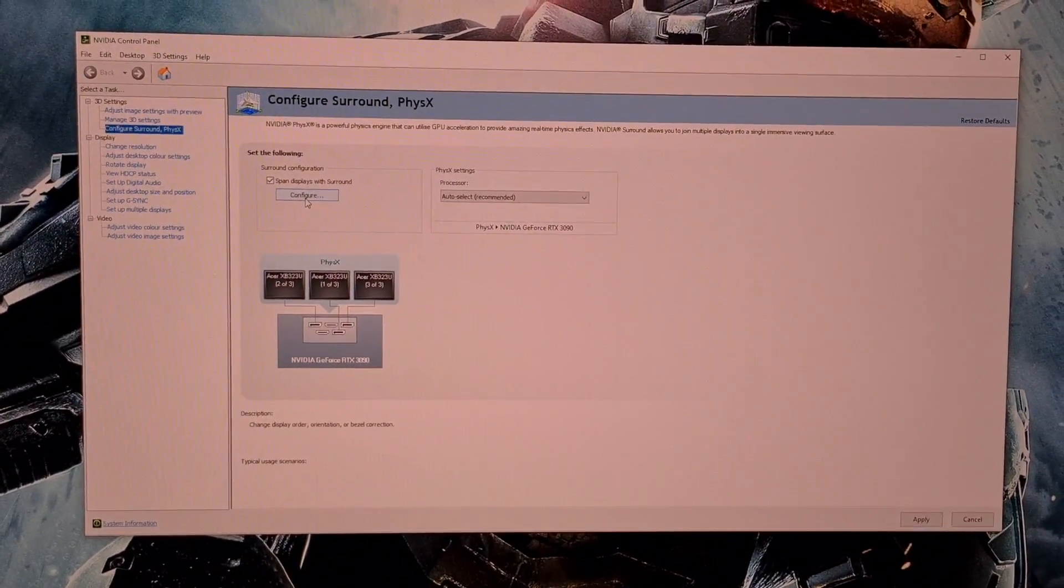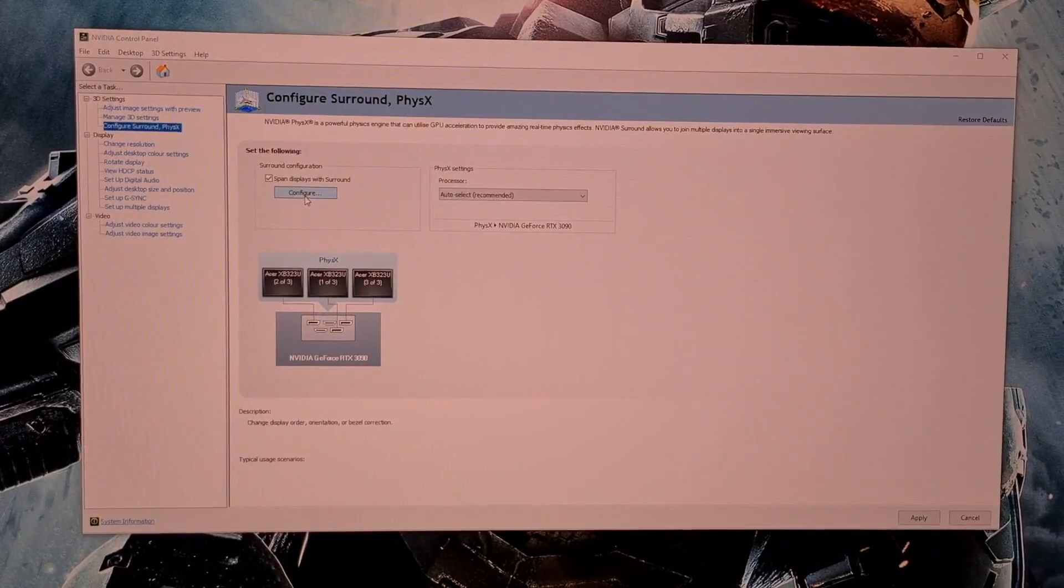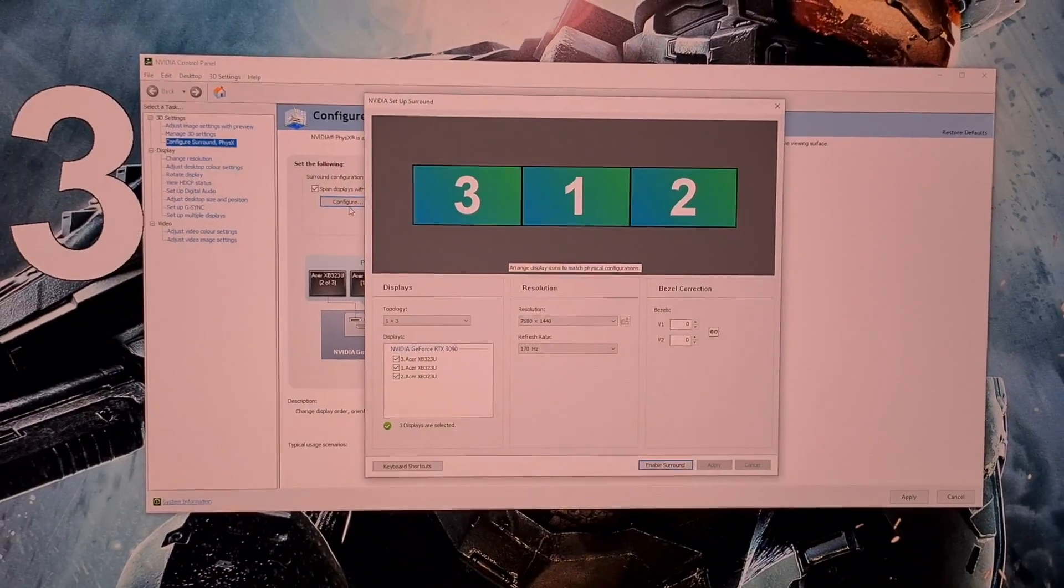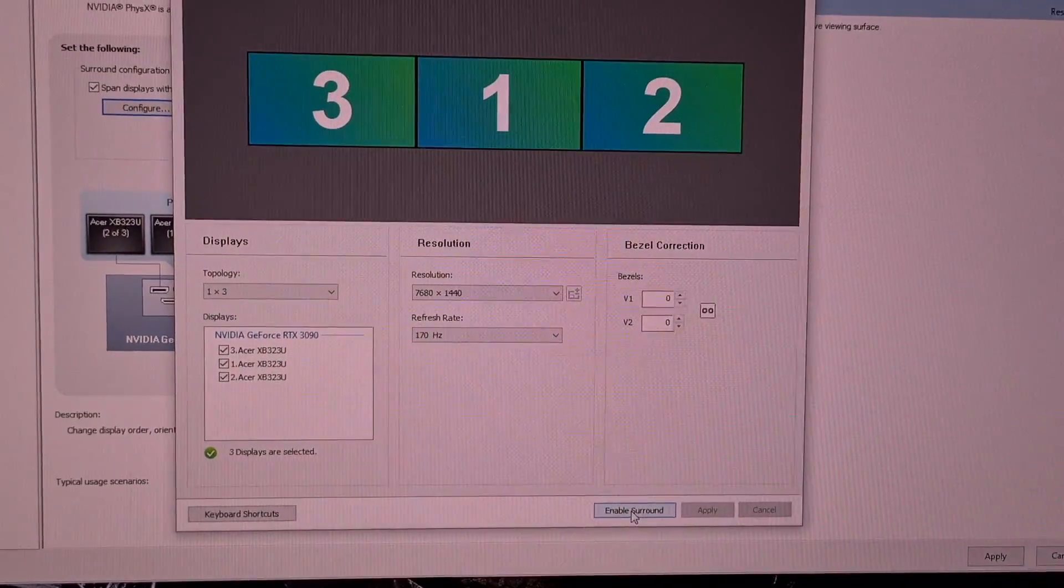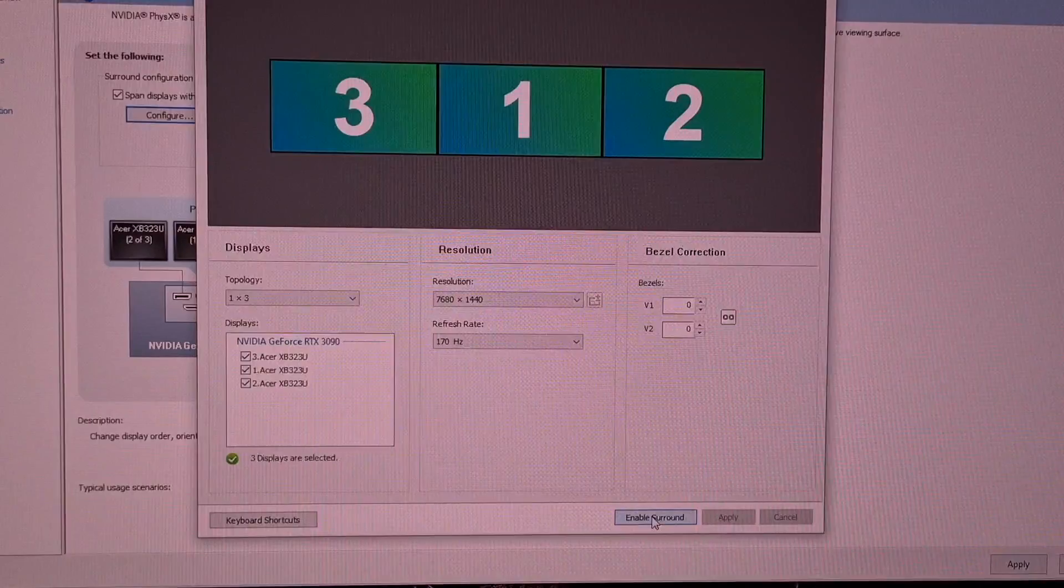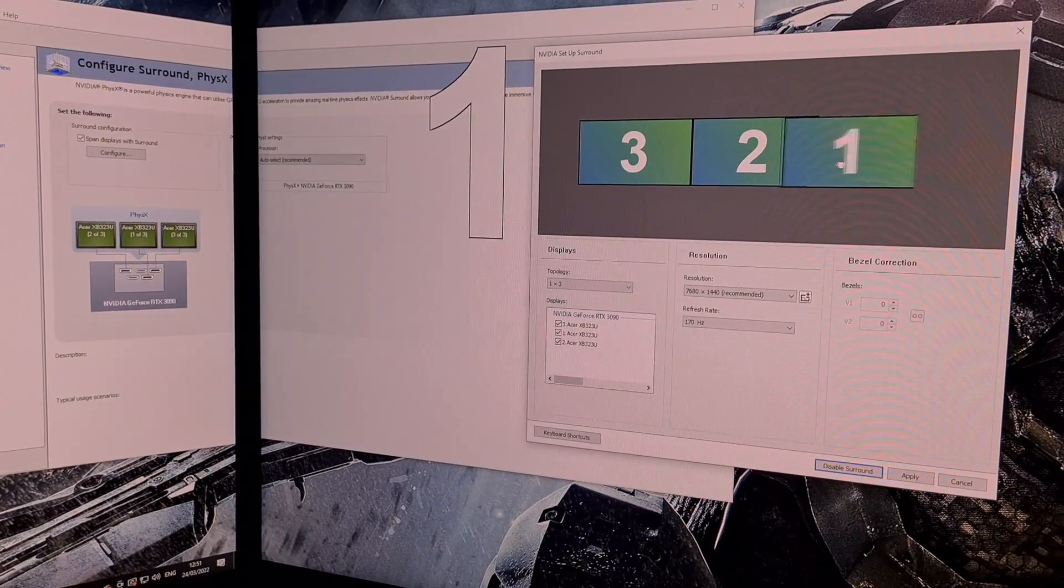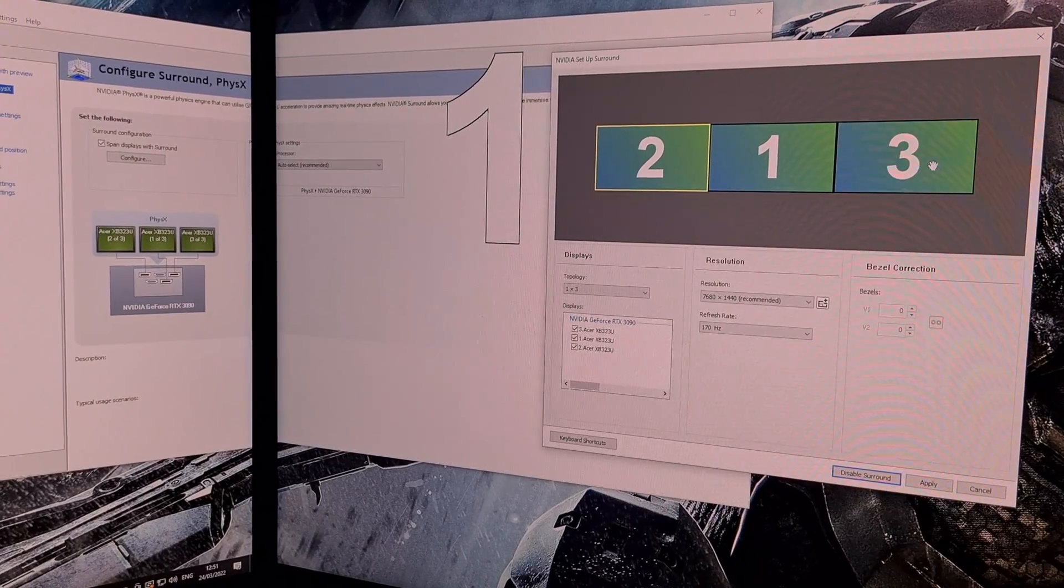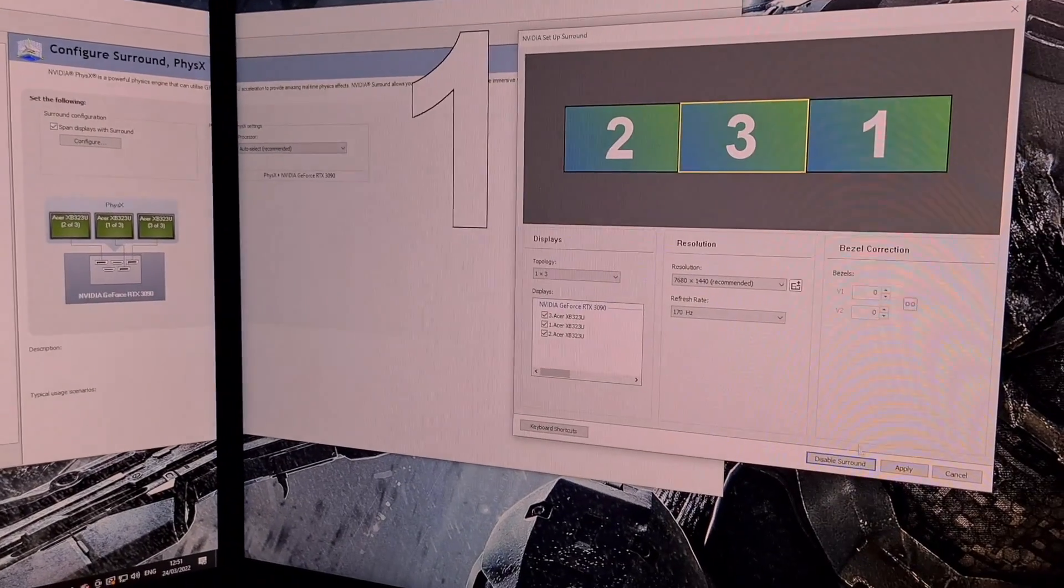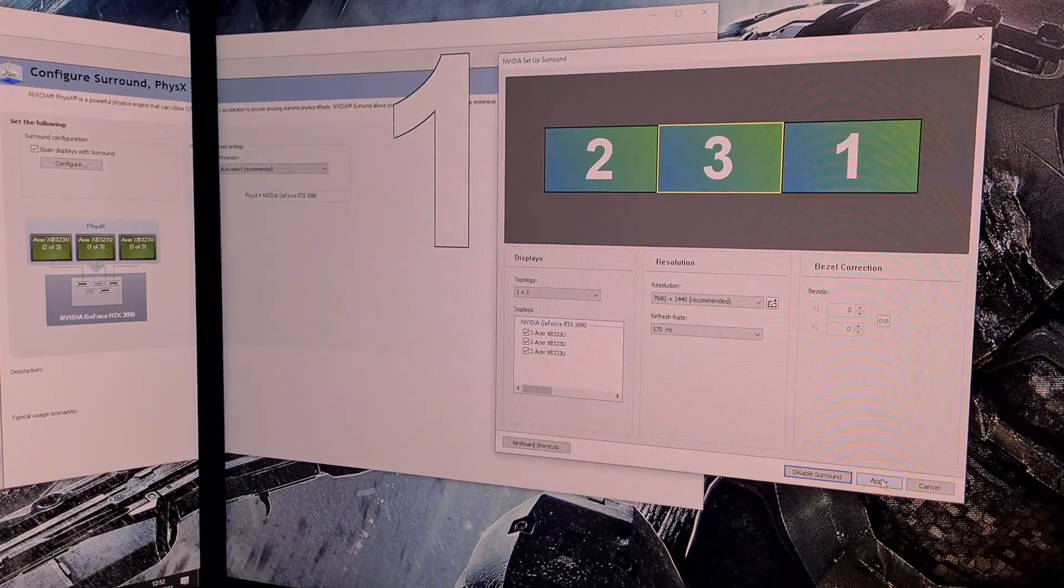This will open the Setup Surround window and at this point you must note the order of your screens. Here they are displayed in large white numbers working from left to right, they are numbered 2, 3, and 1. Now click Enable Surround. The screens will go black while this enables. At this point drag the monitors in the display window into the correct order you noticed before: 2, 3, and 1. Now click Apply to order the screens correctly.